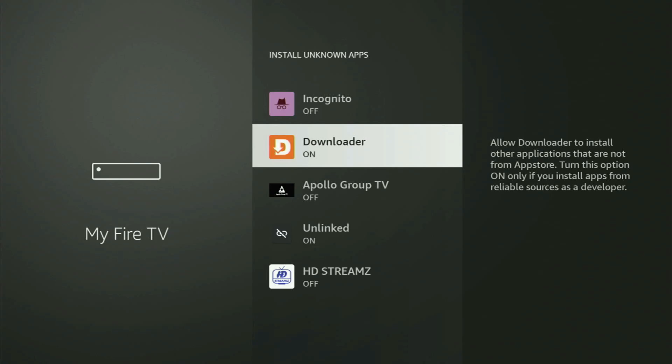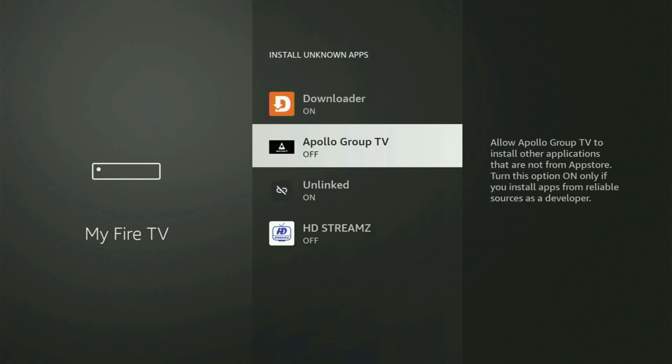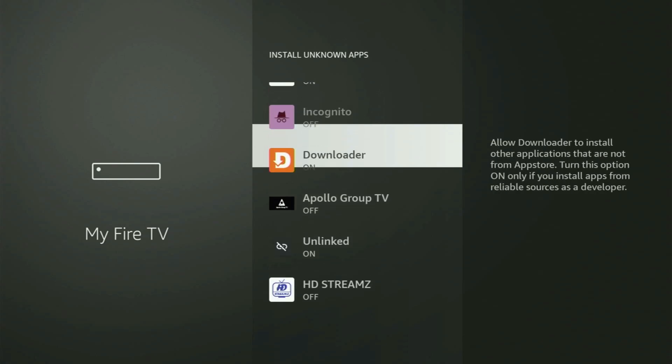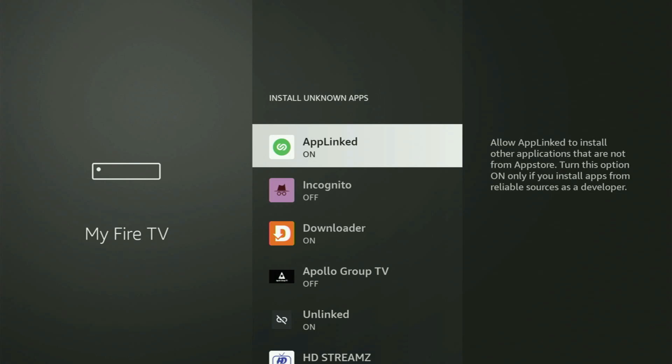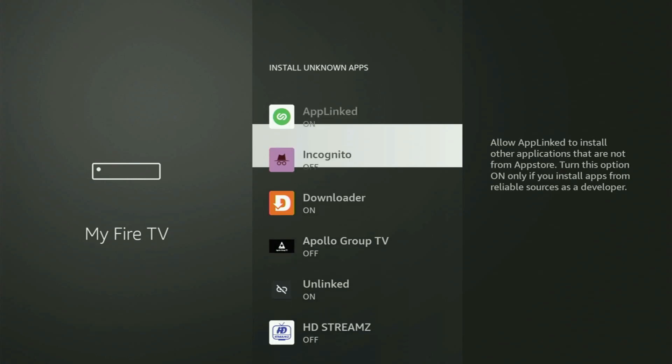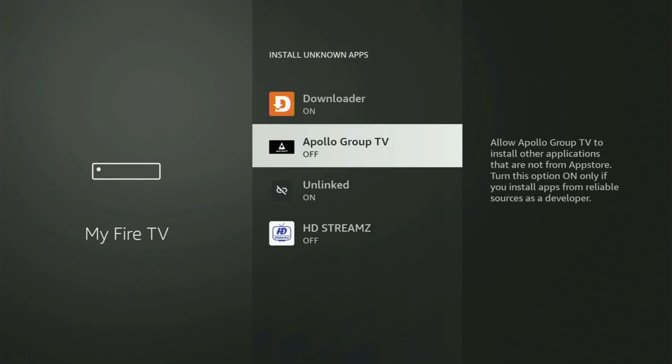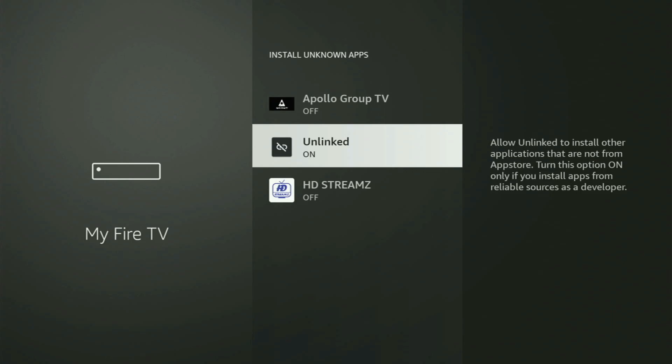So what it does, it's going to allow you to install other applications from the internet, and not necessarily only those apps which are only available in the official Amazon App Store by default. And that's exactly what we're going to do right now.